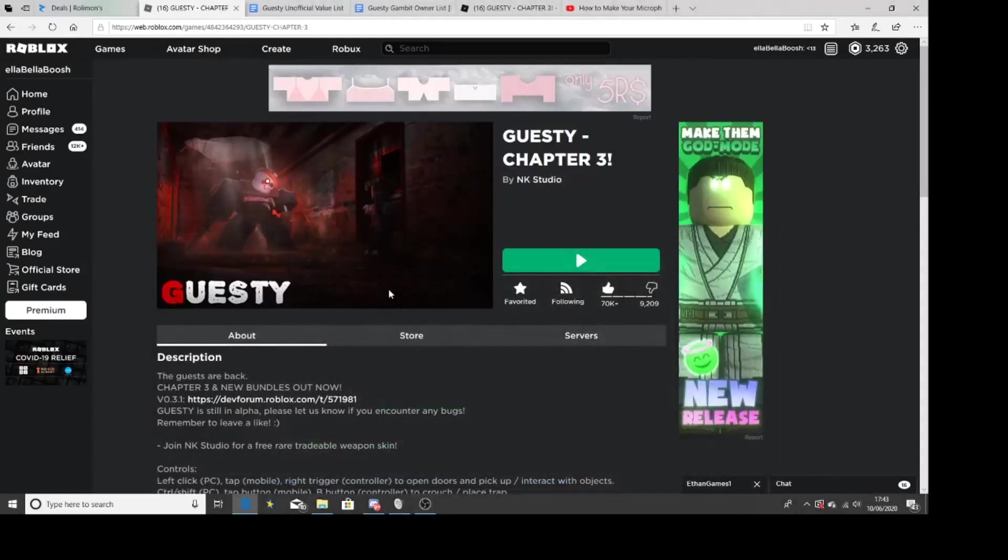Yo, what's going on guys, welcome back to a brand new video. So I've had some complaints about YouTubers calling me out for scamming on Flee the Facility, the game I've never played in my life.